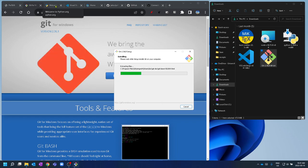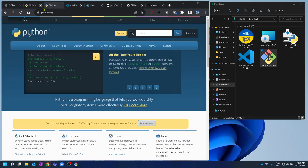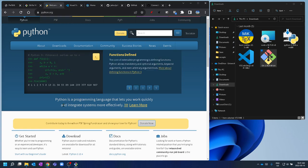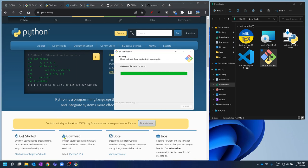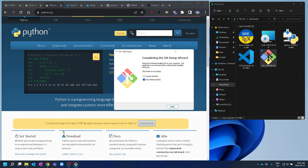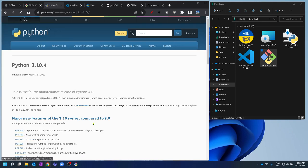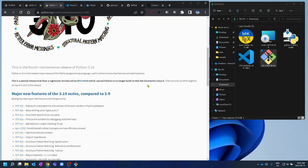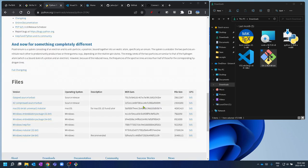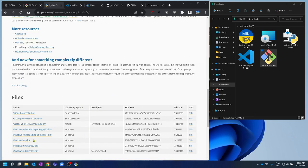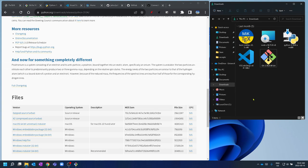On the python.org website — we're not going to do Anaconda, that puts in way more stuff than we need. Just go to python.org, go to the download section, and grab the latest Python — currently 3.10.4. You want the Windows 64-bit installer.